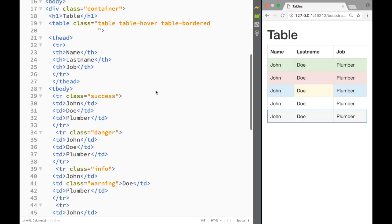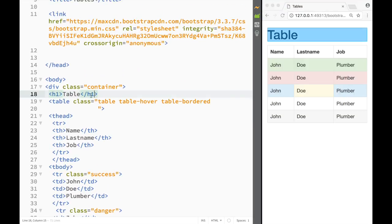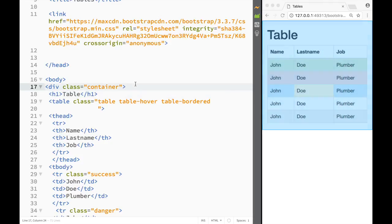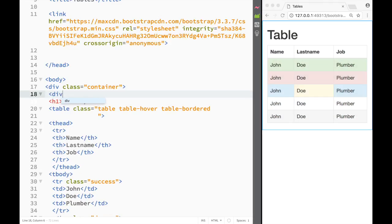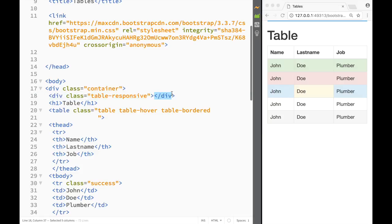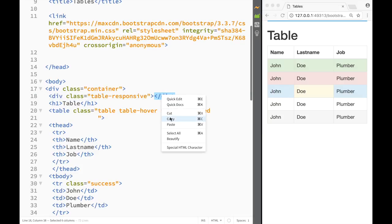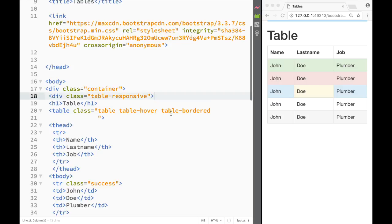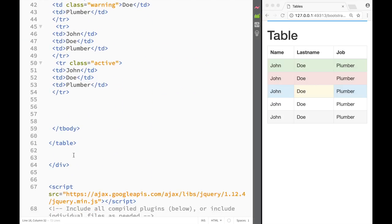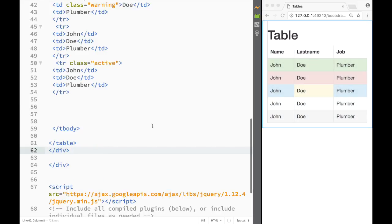The last thing to show is the 'table-responsive' class. We wrap the table in a div with the class 'table-responsive'. What this does is allow the table to scroll horizontally on smaller screens.